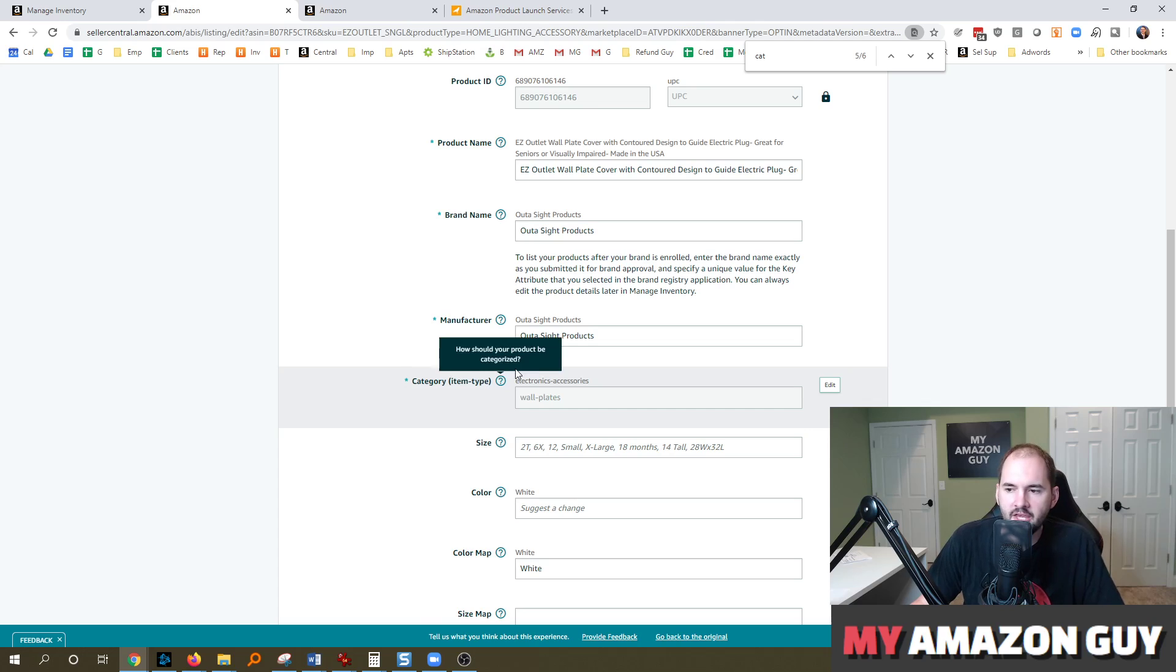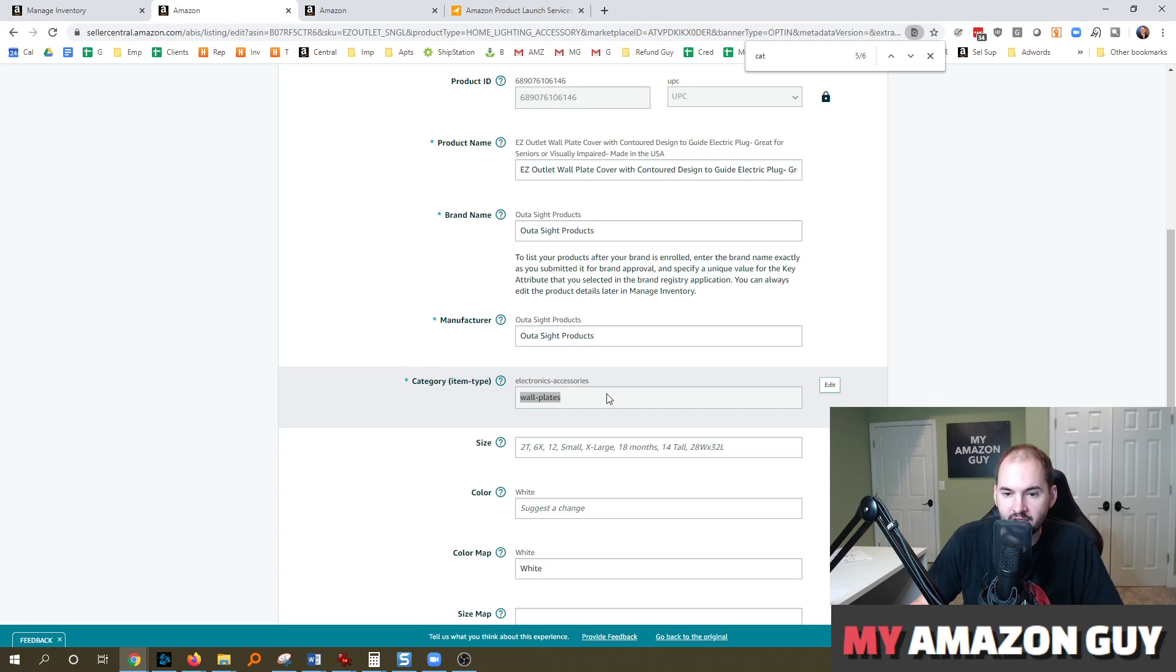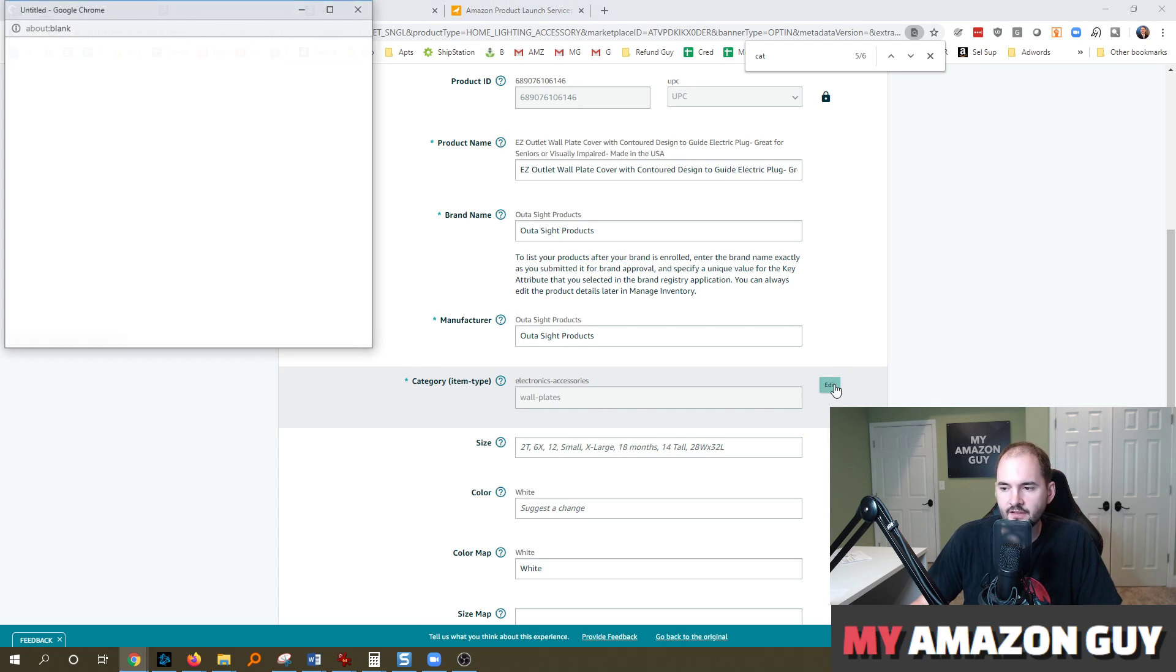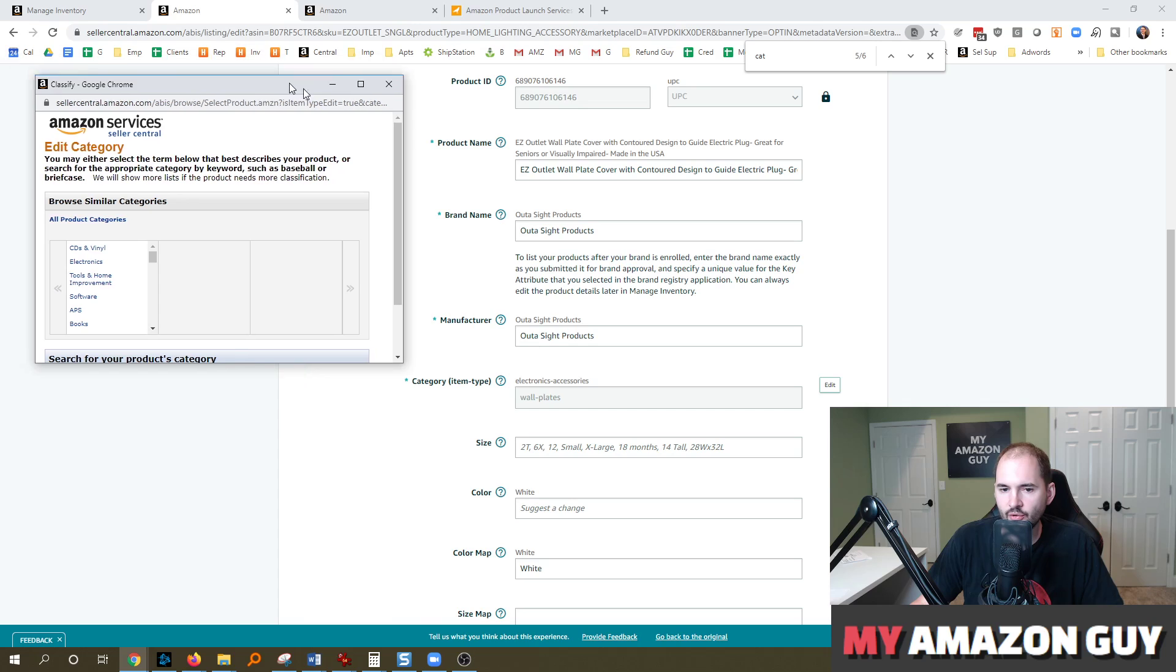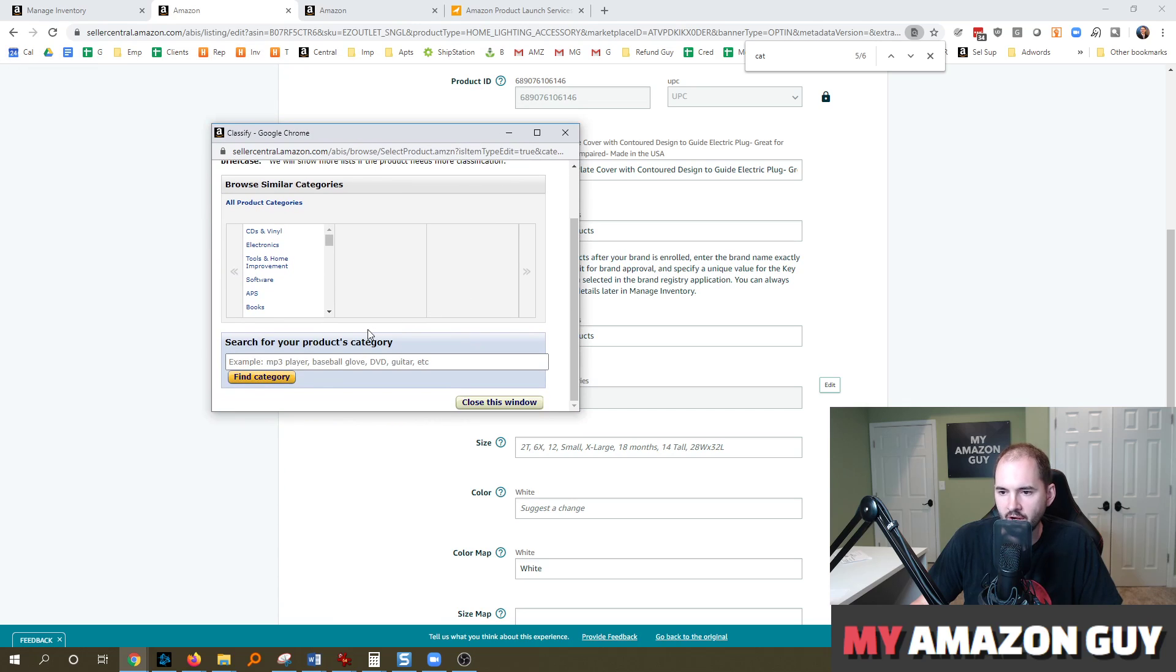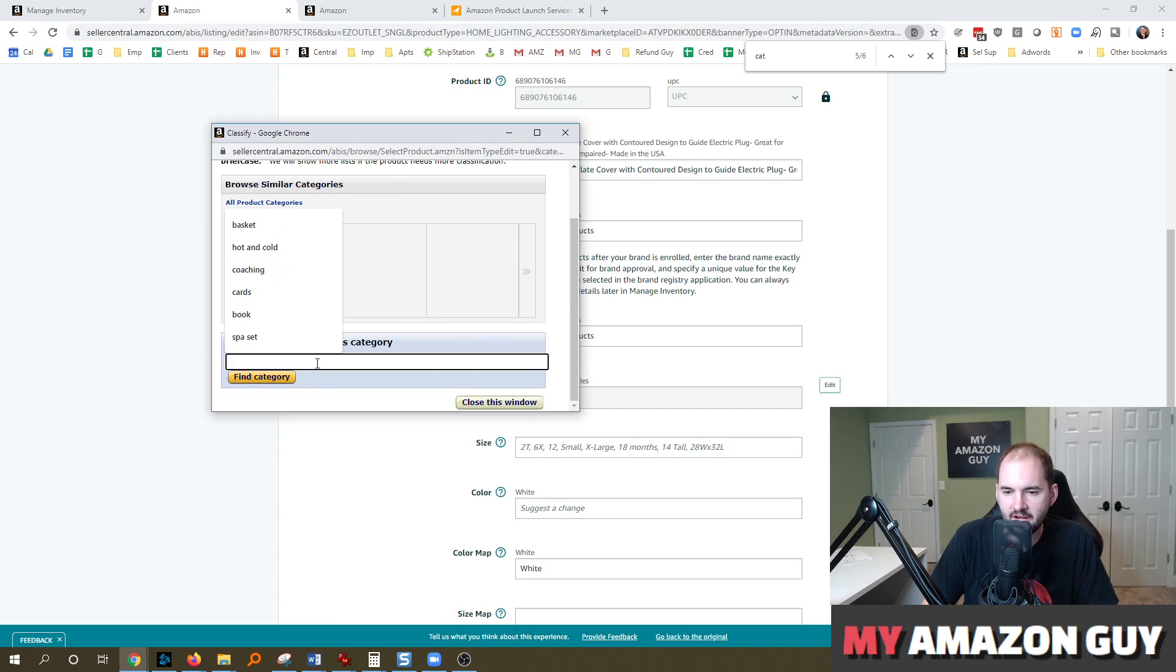Now, if you come to this location and your category item type is blank, simply hit edit and go find the category that fits the product and set it.